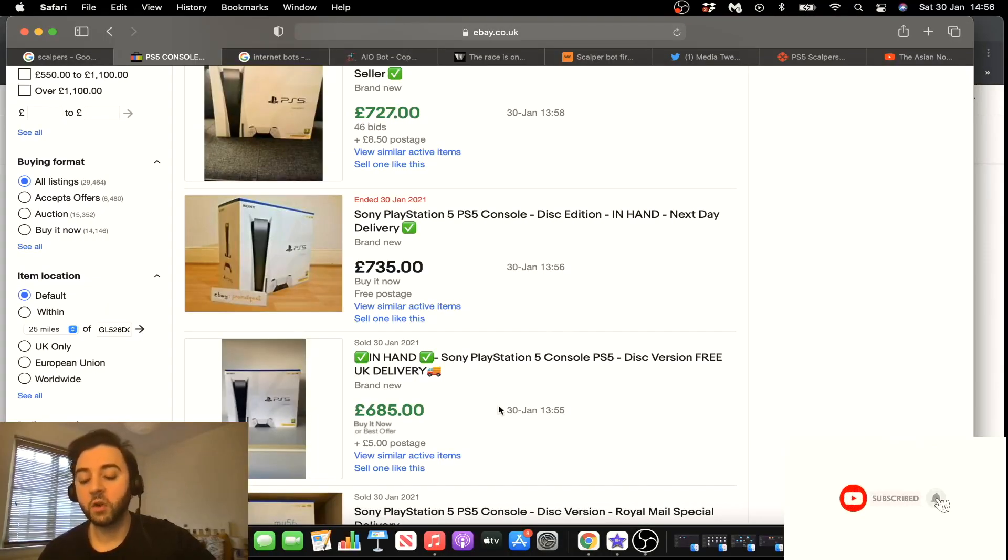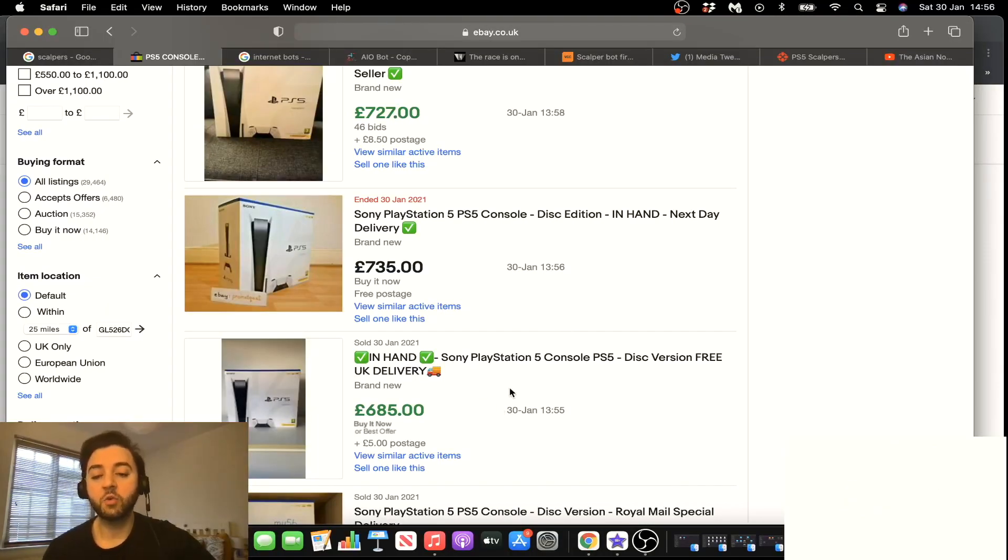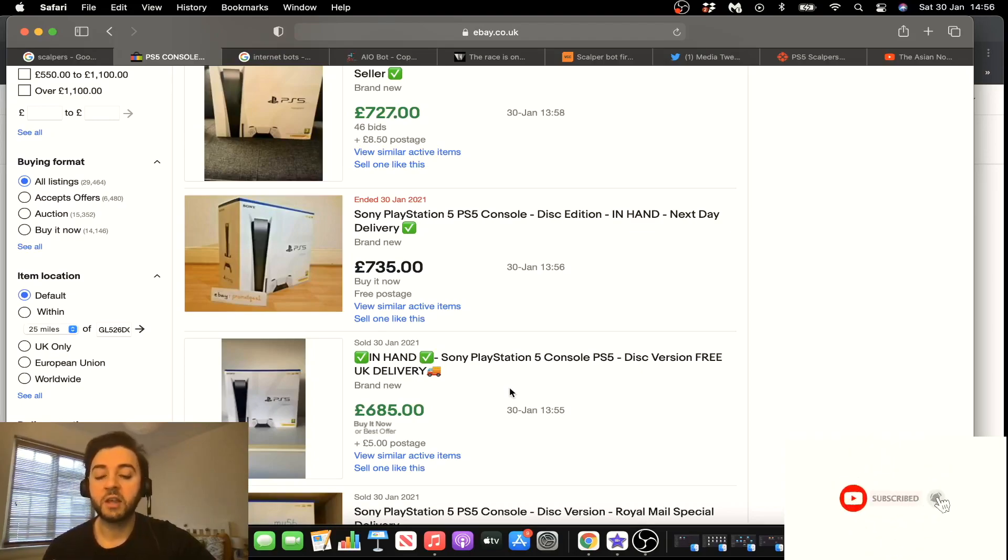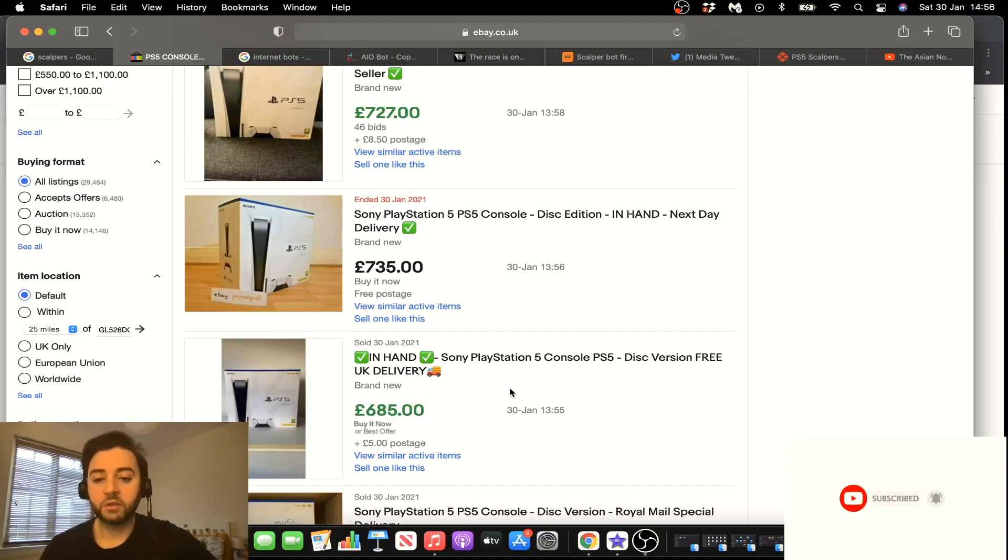They've bought these PS5s not for themselves, but they're using it to make money. And what happens? The people that actually want the game to play for themselves, they end up losing out. So number one, that's what scalpers are.